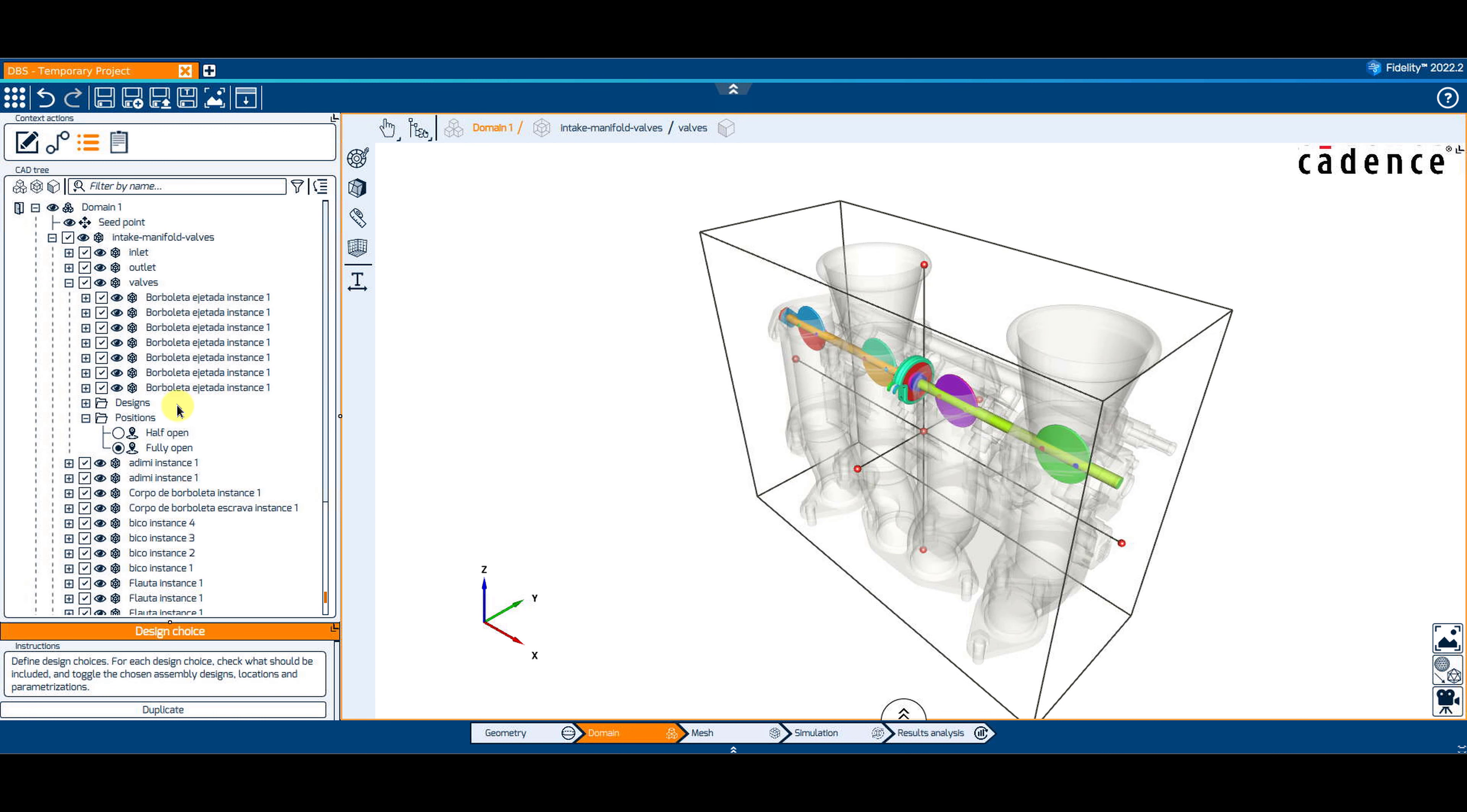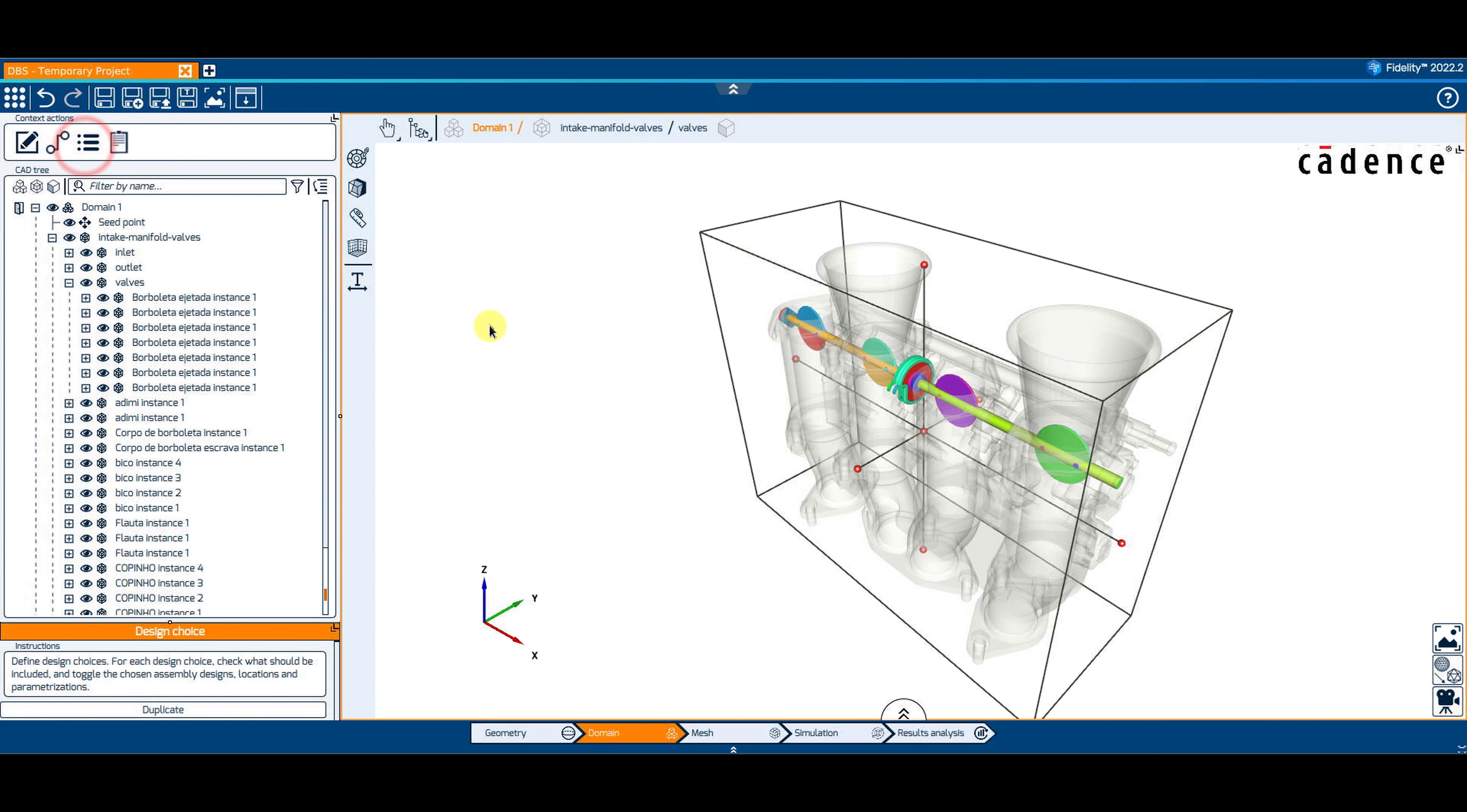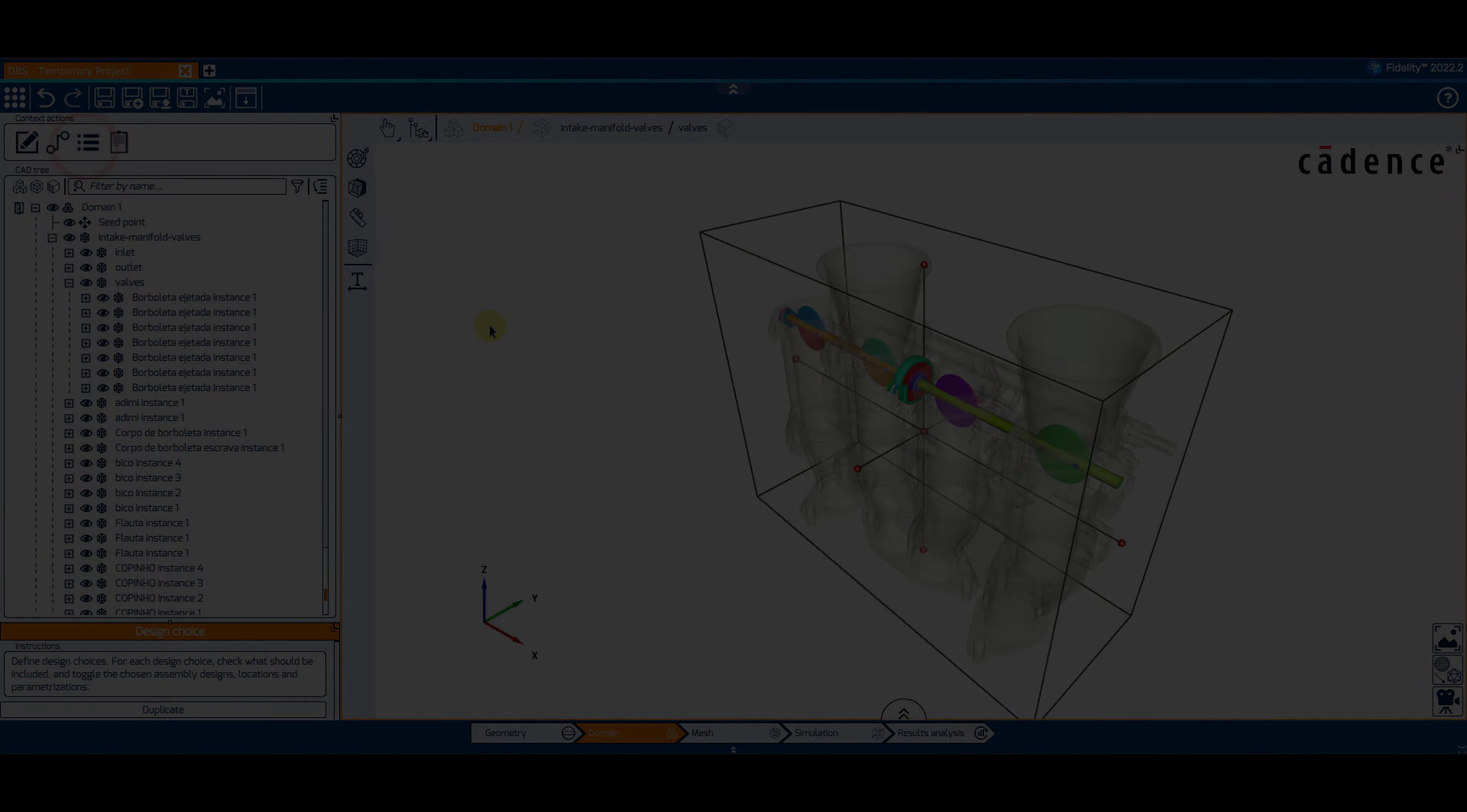Finally, exit the Design Choices mode by clicking again on the Add Design Choices on the top of the CAD tree.